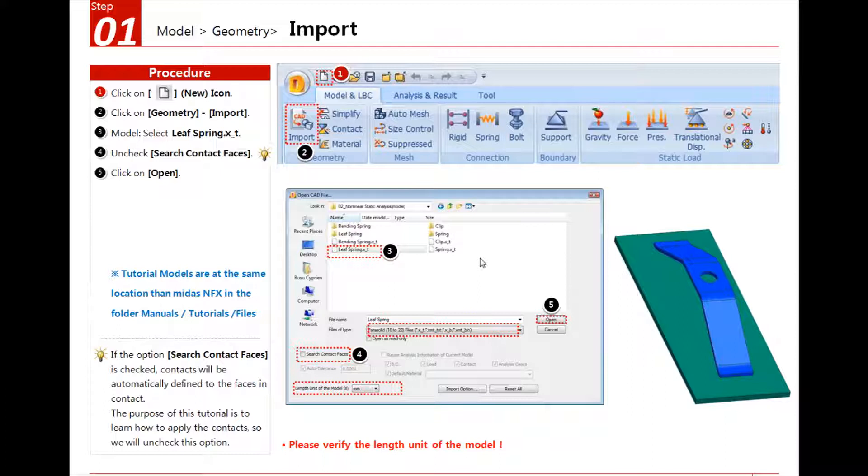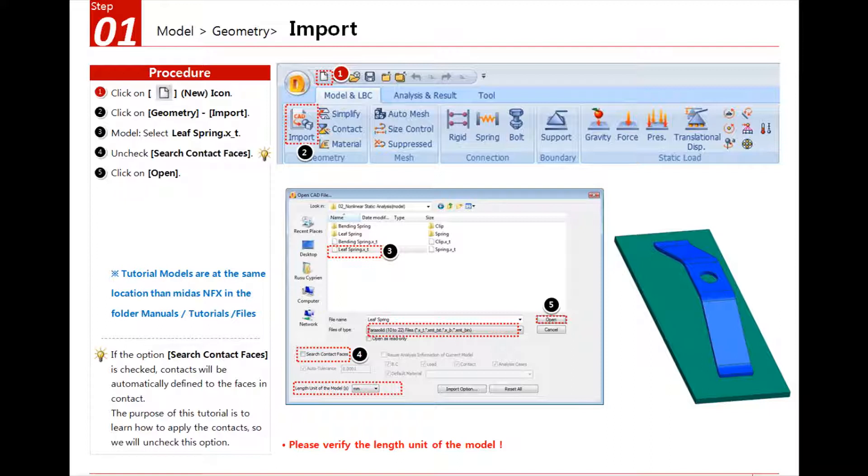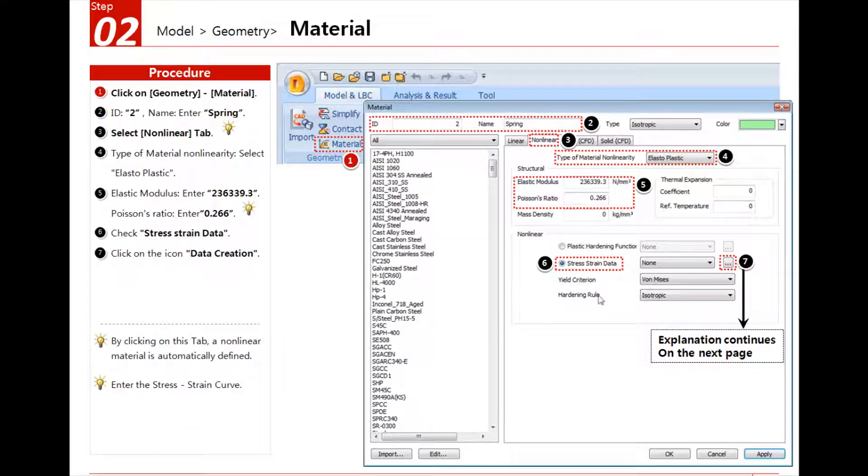First we will have to import. Just click on import, import the parts, and we have to uncheck this option because this option will search automatically the faces in contact. But as we will add a manual contact, we will have to do it by yourself. Then we will add a material.